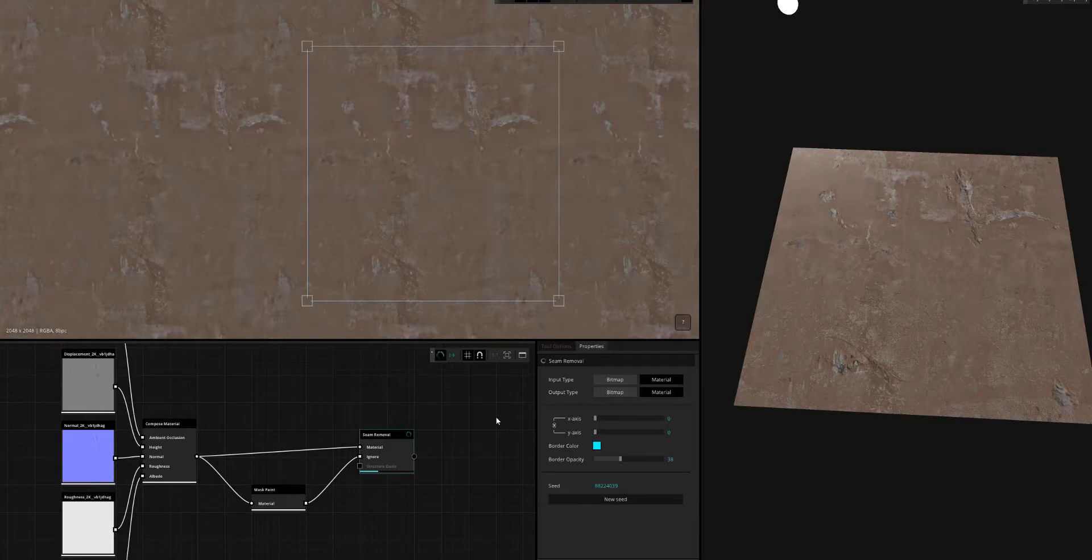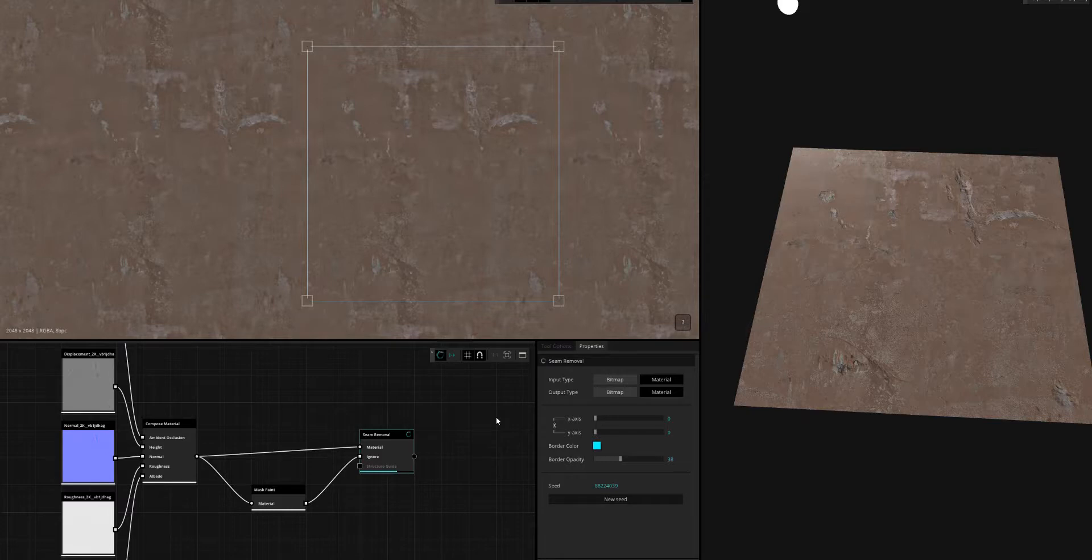We'll let that process, and what this is going to do is take the areas that you painted and remove them from the computation. The AI is actually going to fill them up with what's left over, which is like the tileable areas.